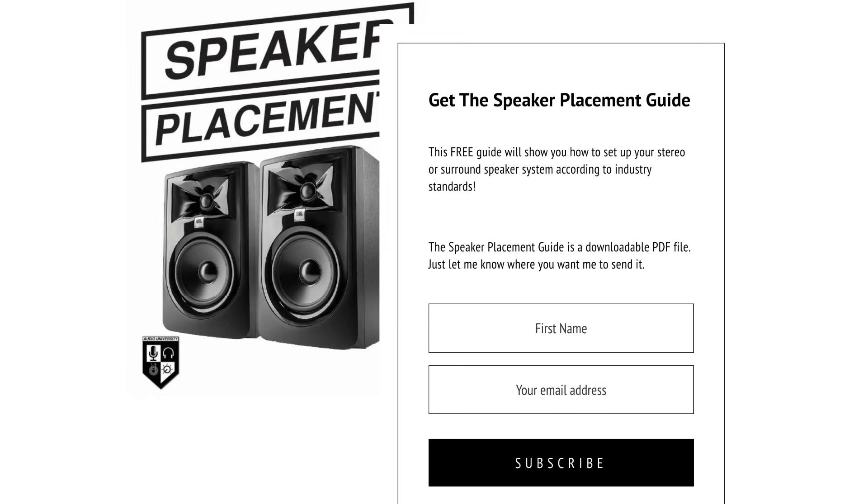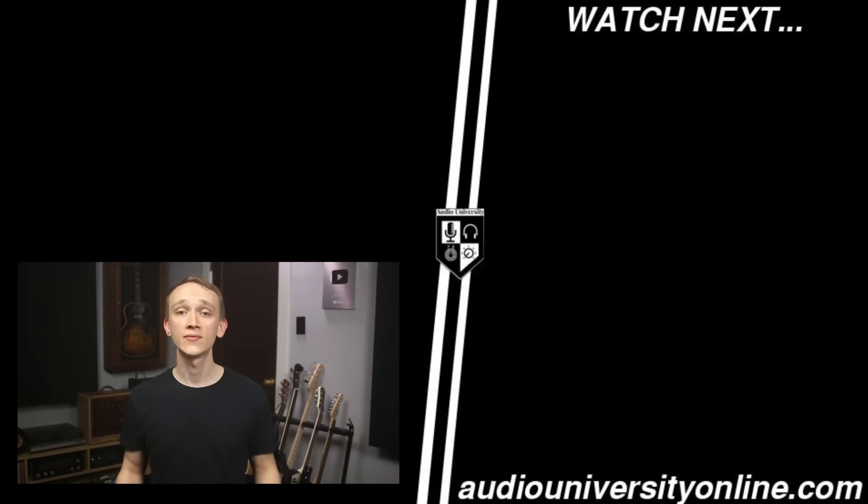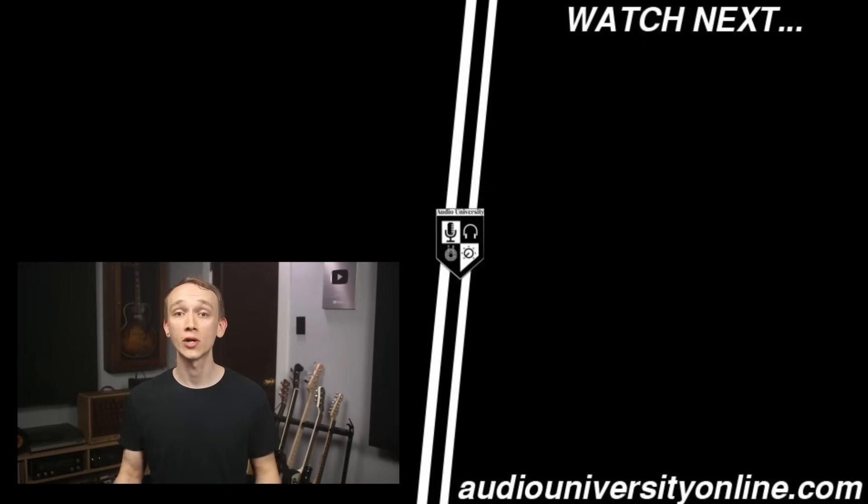The most important thing is to make sure that the listening position and speaker placements adhere to the standards. Go to AudioUniversityOnline.com slash speakerplacementguide to download a free guide that will show you how to configure your system for the most common formats. If you found this video helpful, hit the like button and watch the video that's on your screen now. I'll see you there.